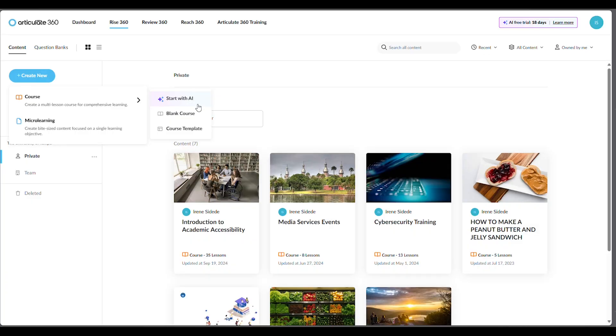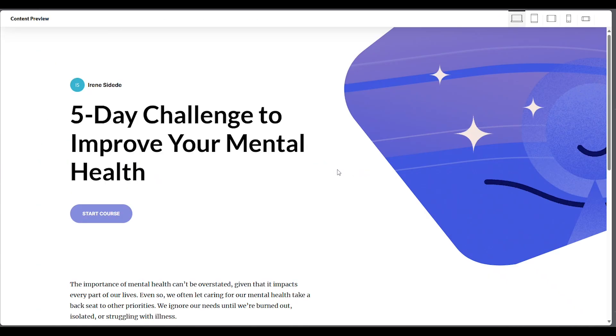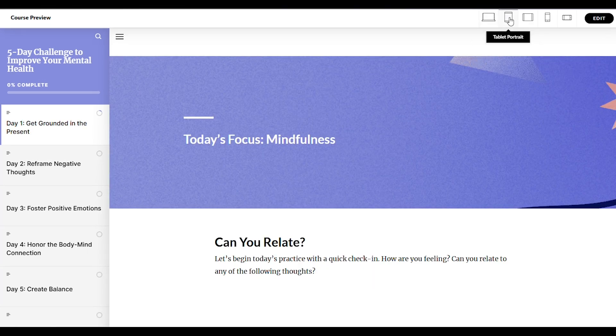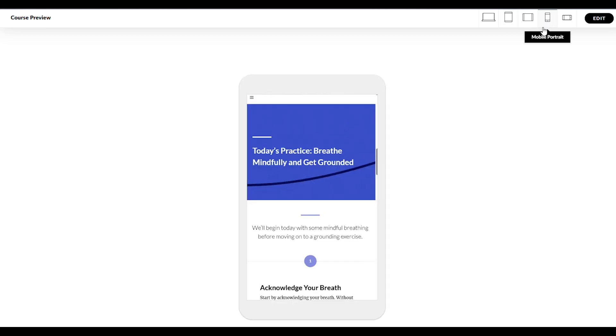Those are some of the Articulate 360 desktop apps. Now let's talk about their web-based applications. The first web-based tool is Rise 360. Rise 360 is a web-based tool, meaning you can't download it as an app on your desktop — you have to access it through the Articulate 360 website by logging into your account. The great thing about Rise 360 — and I'm a little biased because I love using it — is that it's a great tool where you can quickly create interactive and responsive course content. It has amazing templates, and your courses look great on almost any device: desktop, tablet, or mobile.